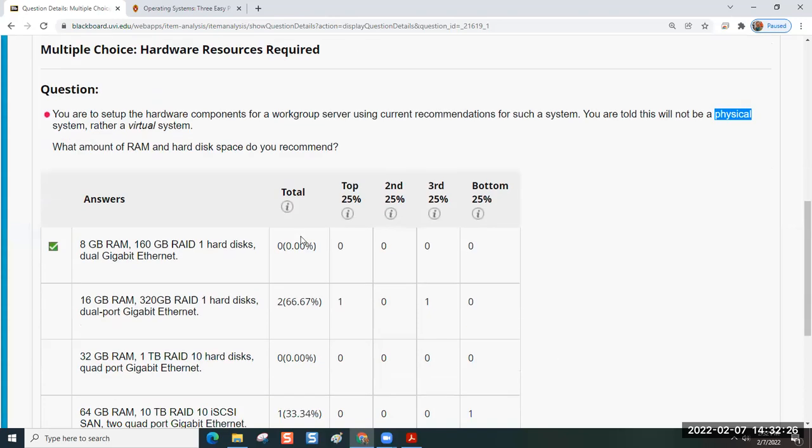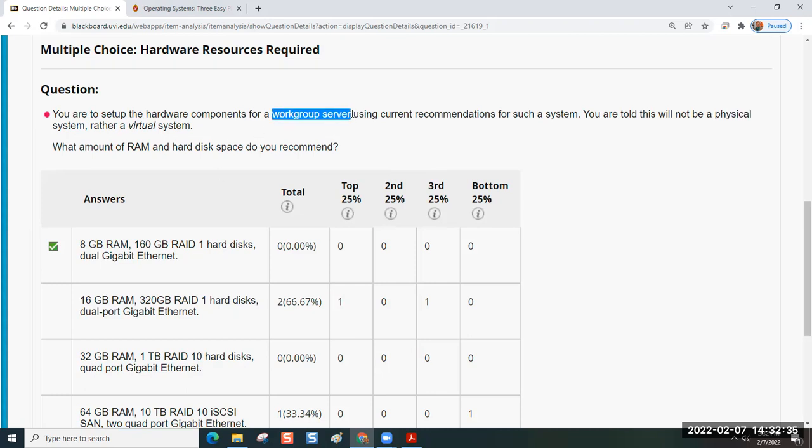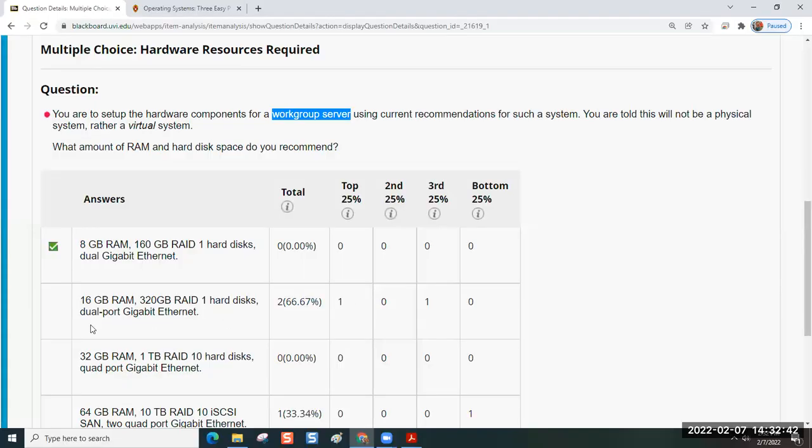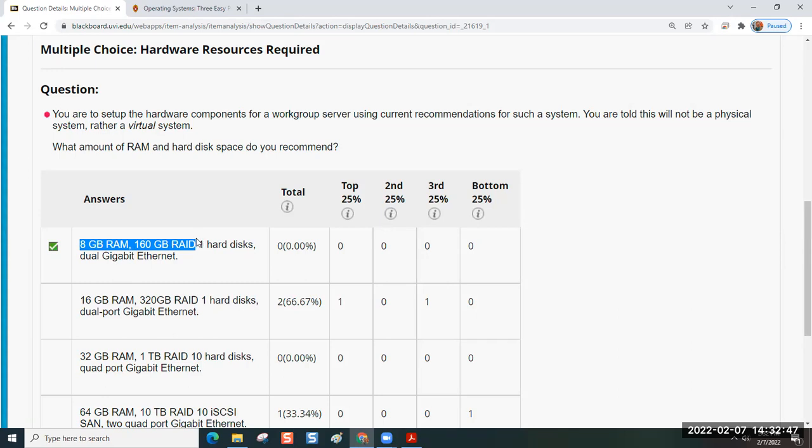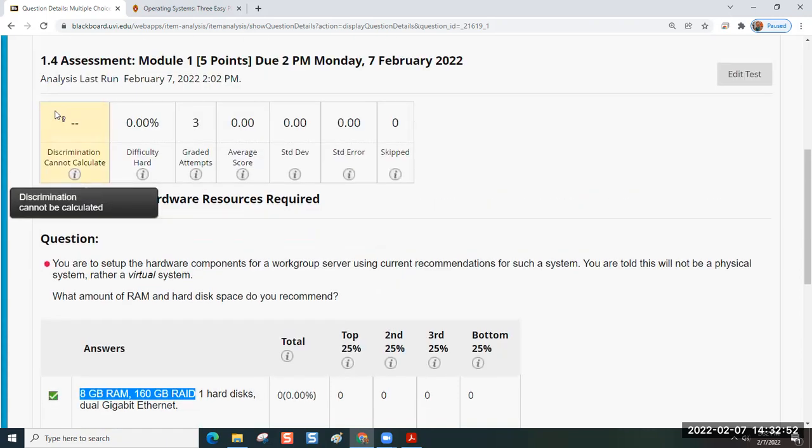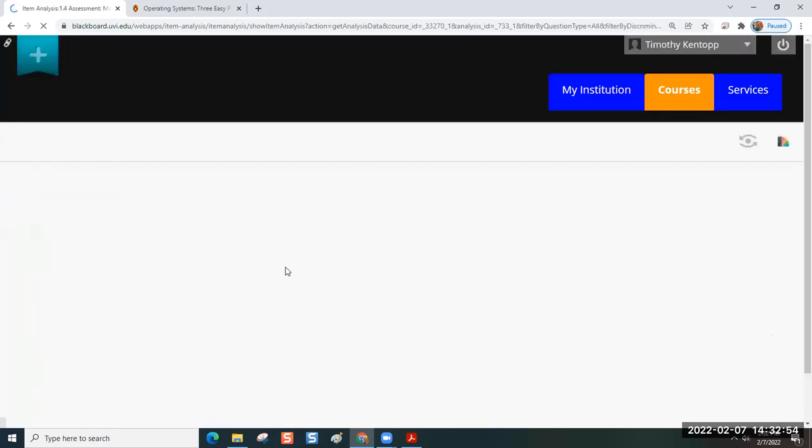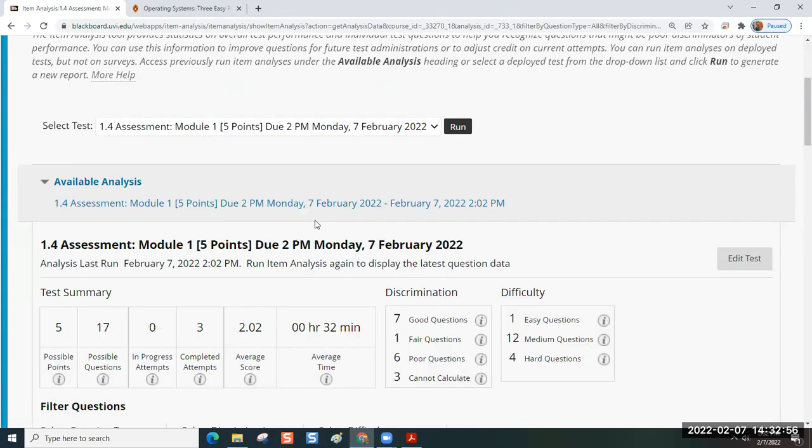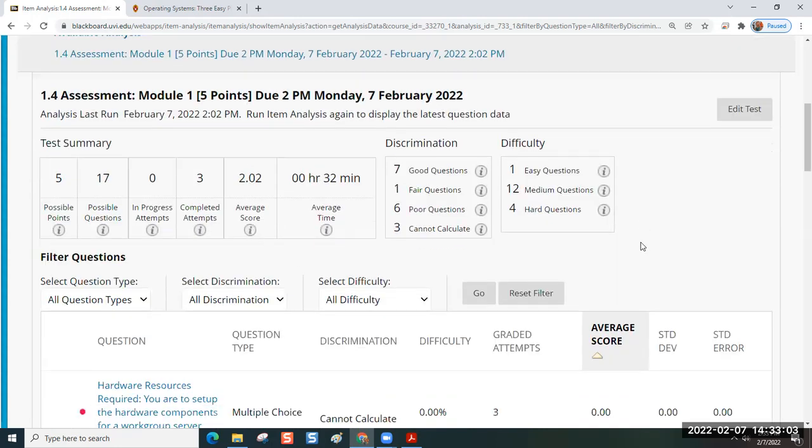A basic rule of thumb is that virtual server requirements are roughly half what a physical server would require. Except for the network bandwidth. That would remain the same. So that's where the answer to this question came from. It says work group server. A work group server uses 16 and 320, but it's a virtual machine. So instead of 16 and 320, it's eight and 160. Another reason why virtual machines are so popular is they take less, they make better use of resources.